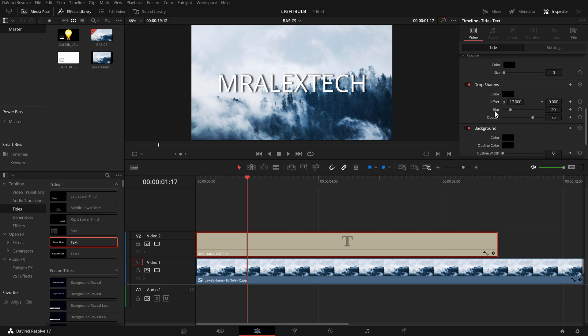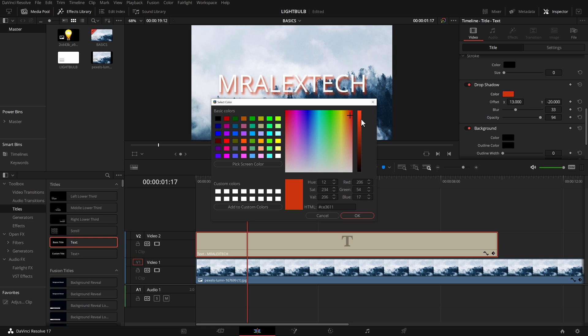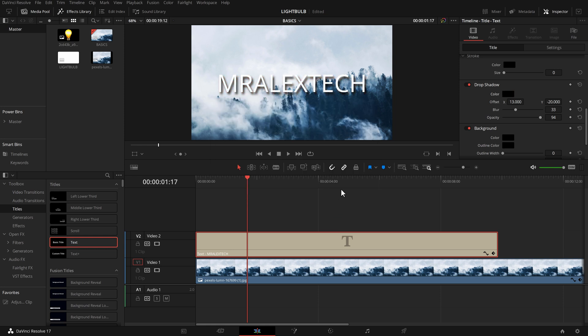Underneath there you've got the amount of blur and then you've got the opacity. Just above that there is the color as well. So if you don't want it to be a traditional black shadow, you can change the color of it to do whatever you want with it.